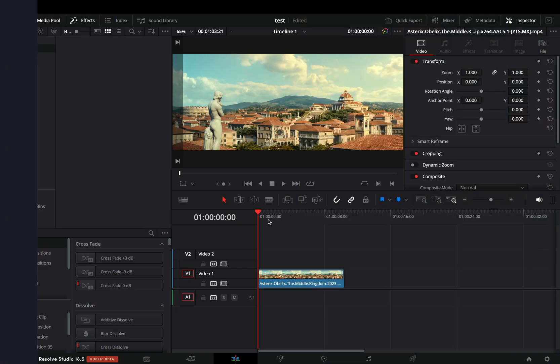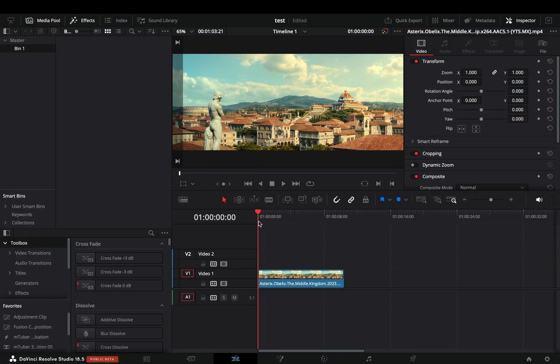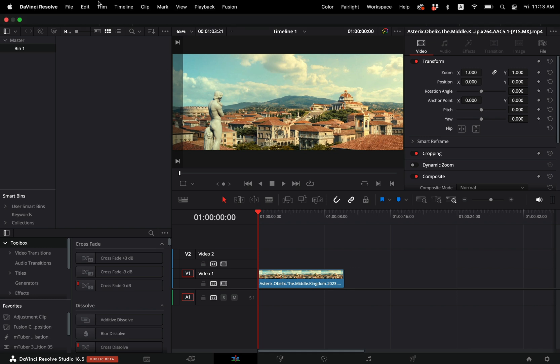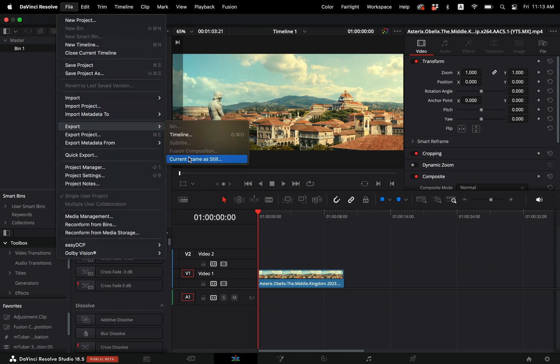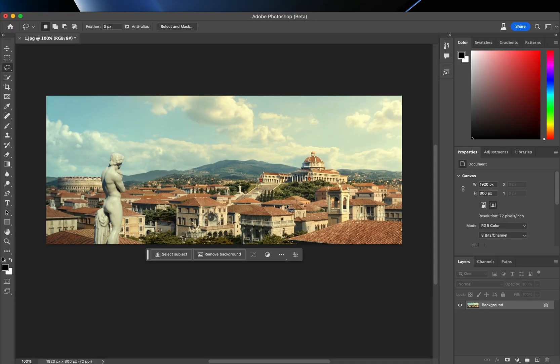Add your clip in the timeline and export the first frame of it as a still image. In the new DaVinci version you can go to file, export, and choose to export the still frame.